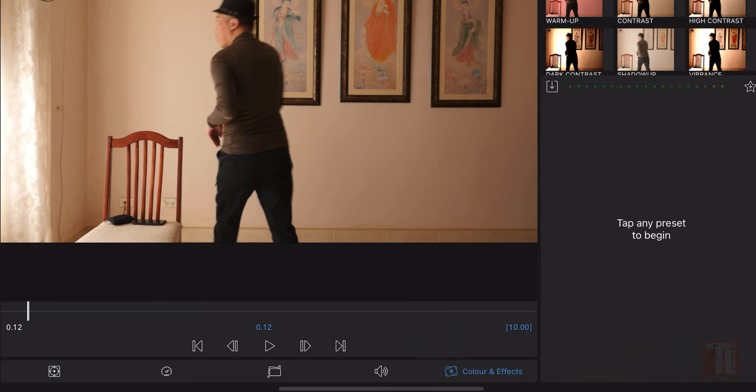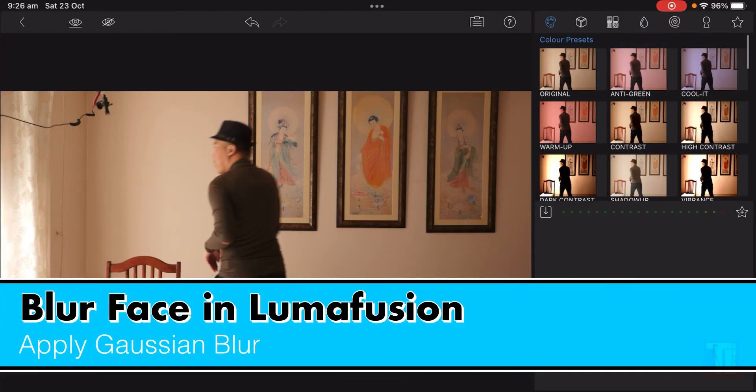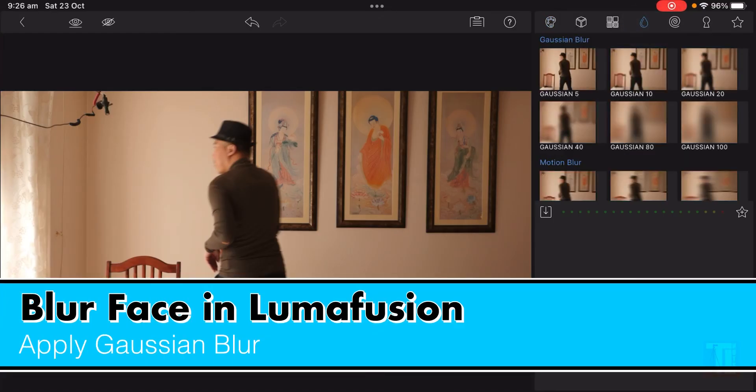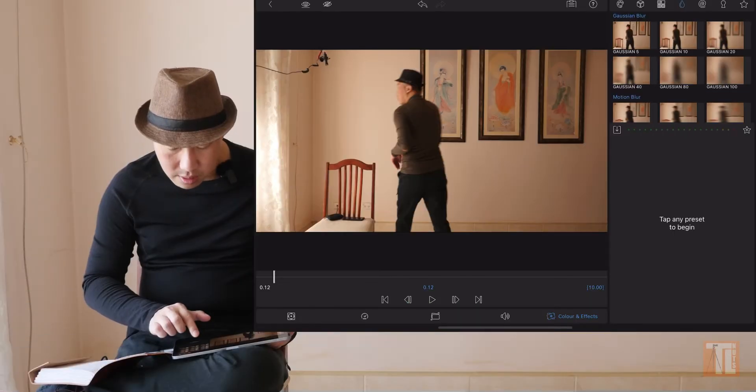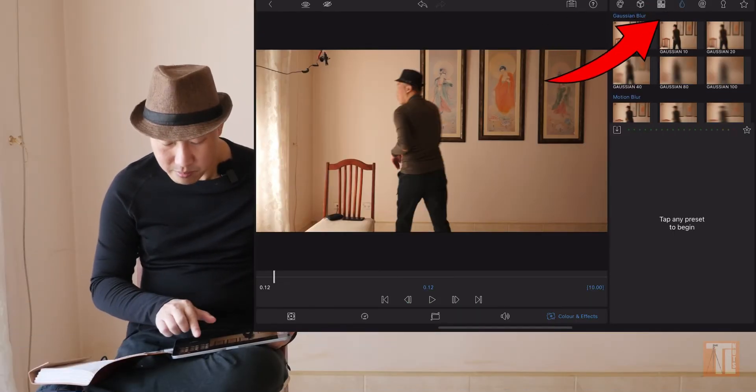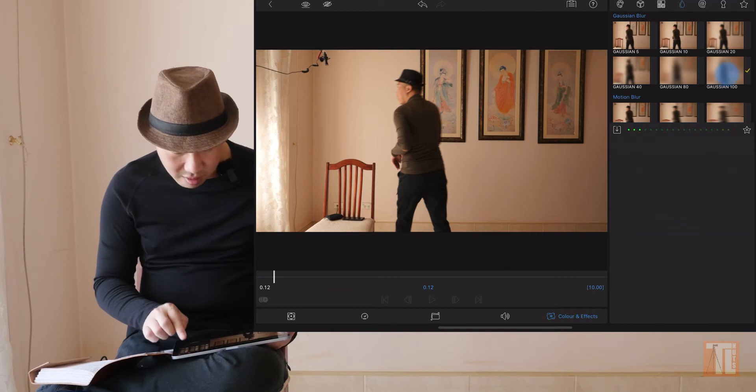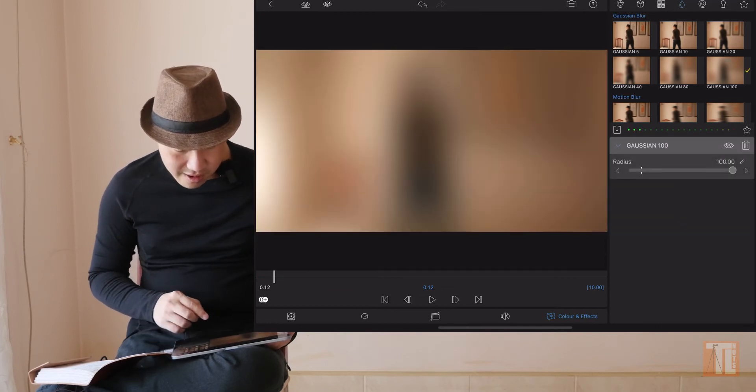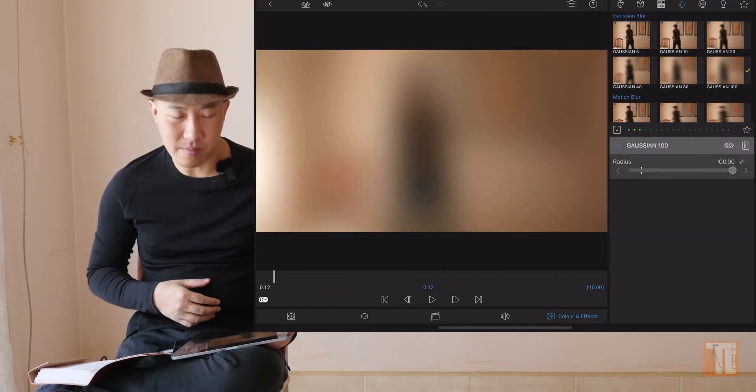Color and effects, then you go to the eyedropper right there. It will take you to the Gaussian blur. There's many options here but go for the biggest. So right now it's blurry, you can't see a thing.